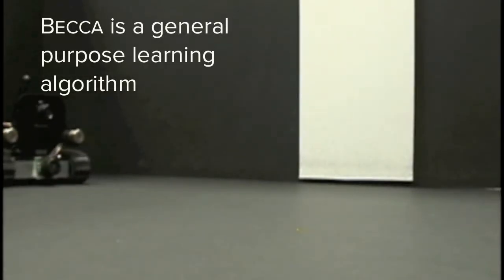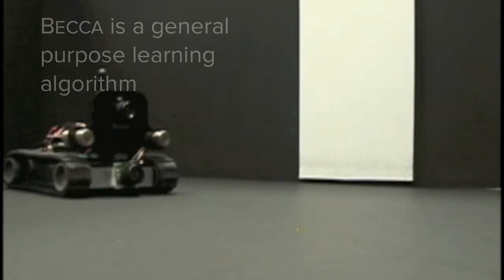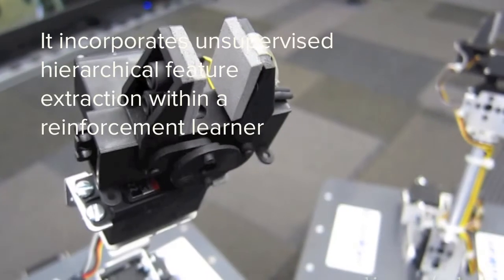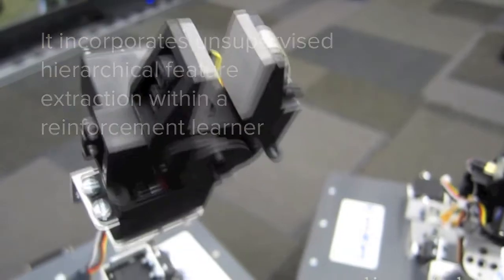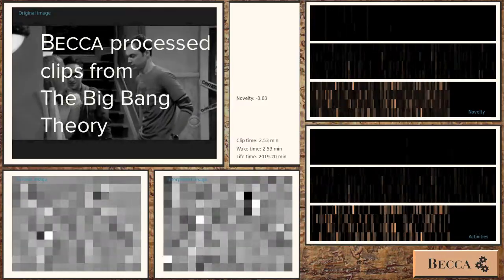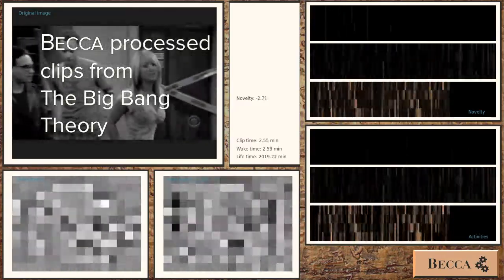BECCA is a computer program that acts as a robot brain. It can see things by breaking pictures up into blocks called pixels.